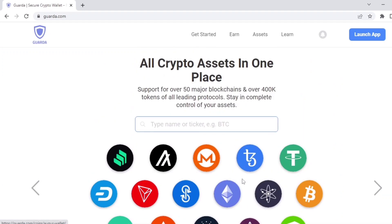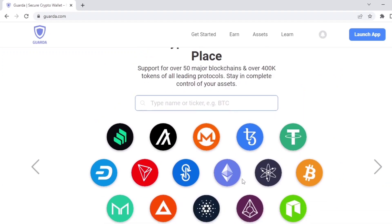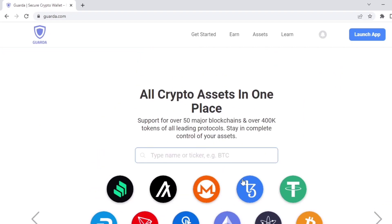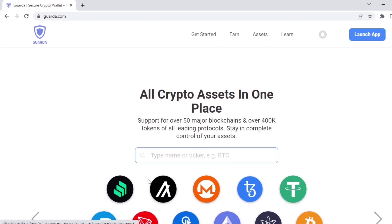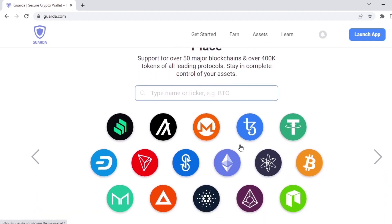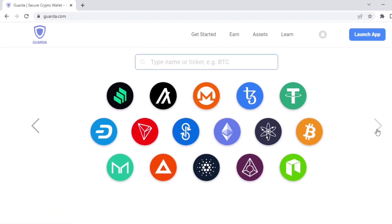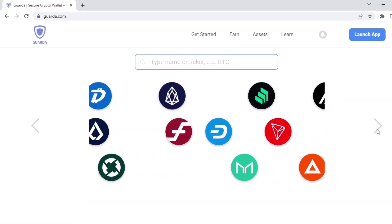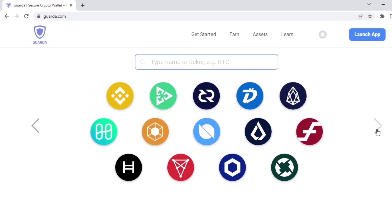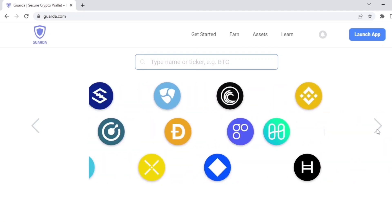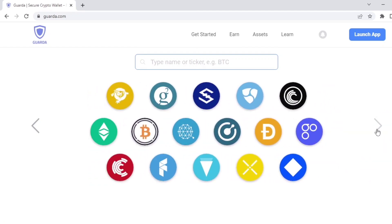Guarda Wallet supports many currencies, including tokens. Guarda supports all ERC-20 tokens, as well as TRC-20 and TRC-10 tokens, BNB tokens, Waves, and NEO tokens.